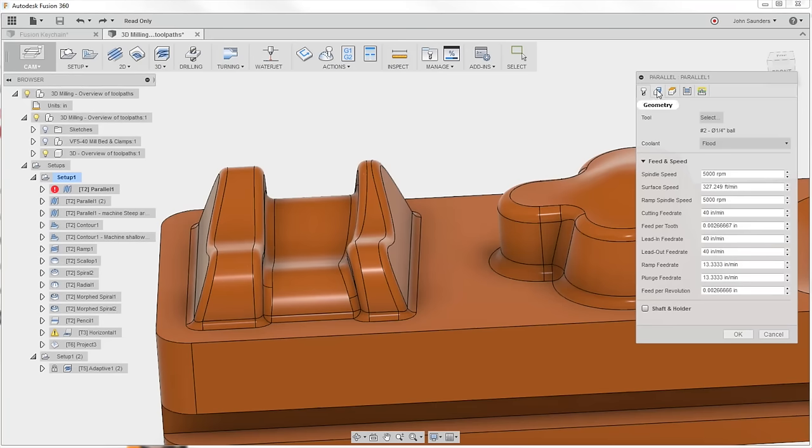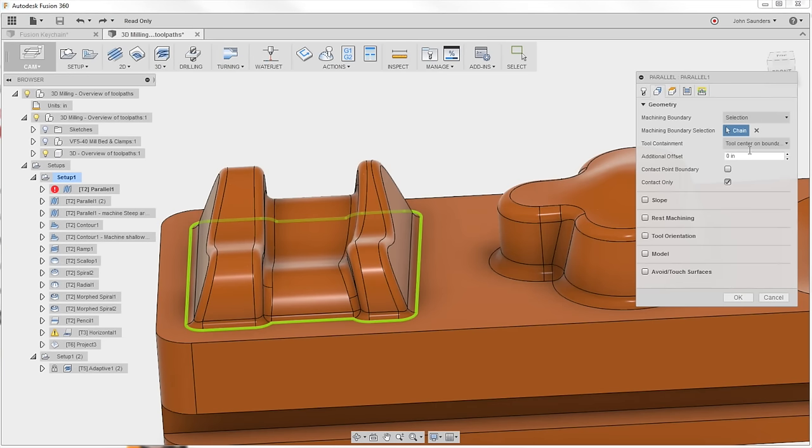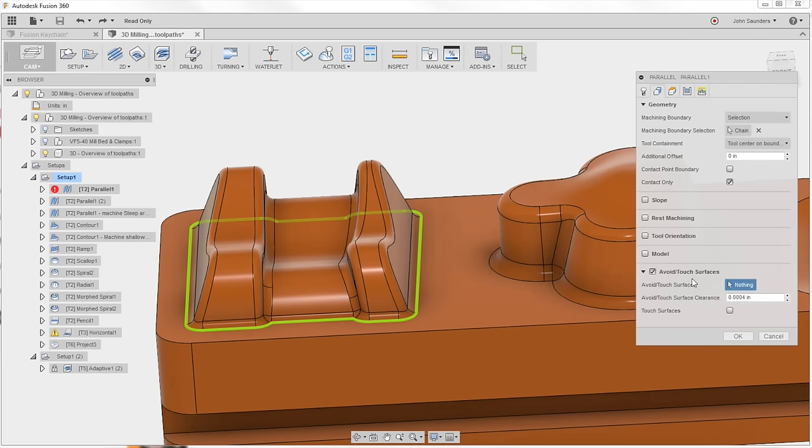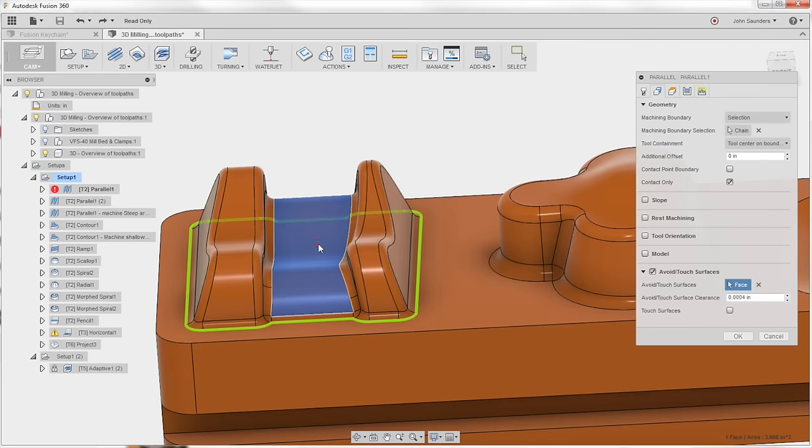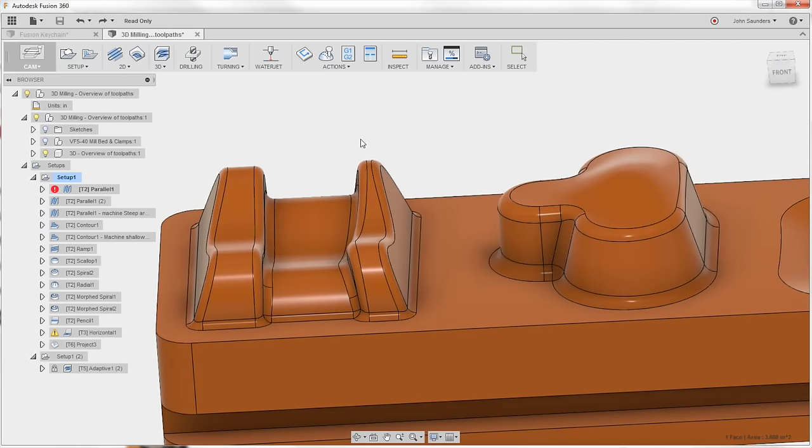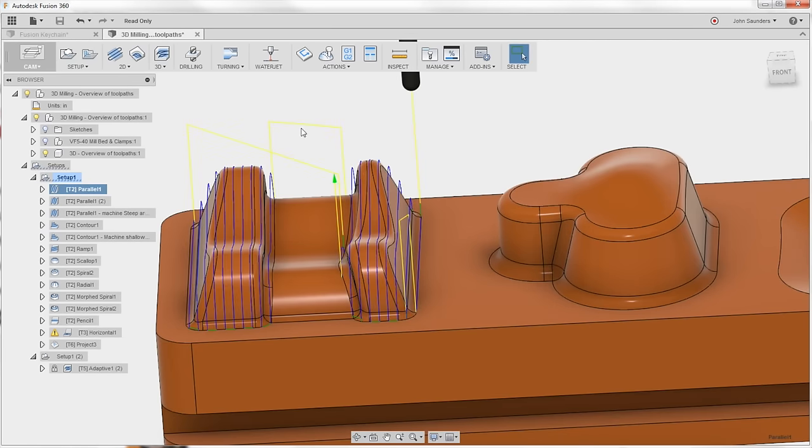Second tab, geometry, avoid touch surfaces. Click my center surface, click OK. Boom.